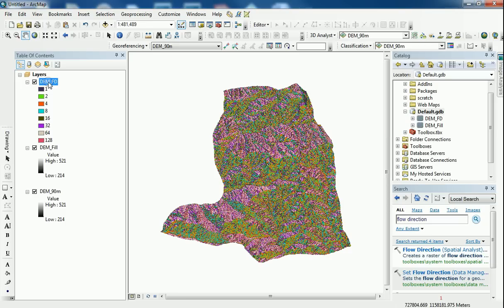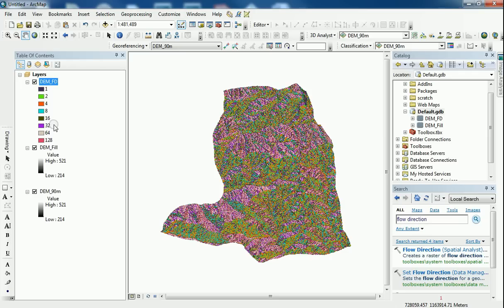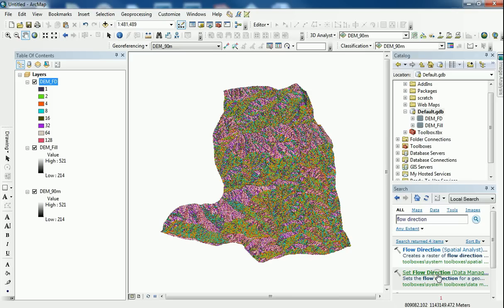And here we're going to have a new raster dataset that's been color-coded for us already. And it does have these numbers that have been classified: 1, 2, 4, 8, 16, and 32. All of these numbers mean different directions of the flow.